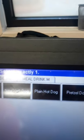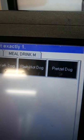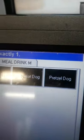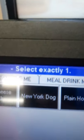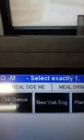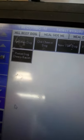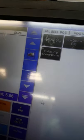On our screen we also have a New York dog, a plain hot dog, and a pretzel dog, but we no longer do the New York dog or the cheese pretzel. Our POS system is national, so some markets still make those, but we only offer the American dog and the chili cheese dog. If a customer wants a chili cheese hot dog with nothing on it, that would be a plain hot dog.